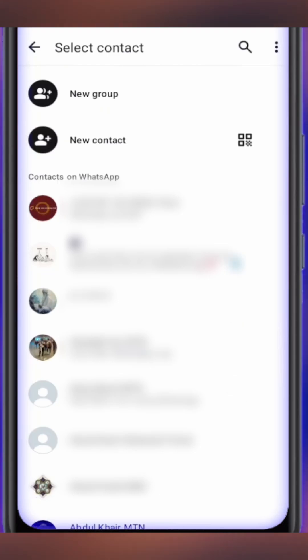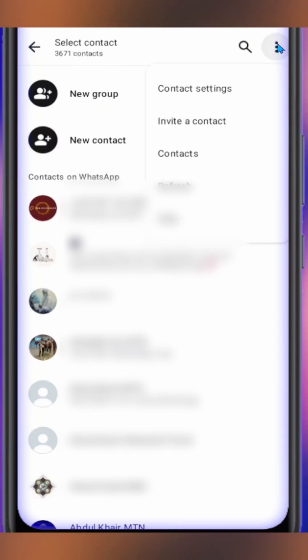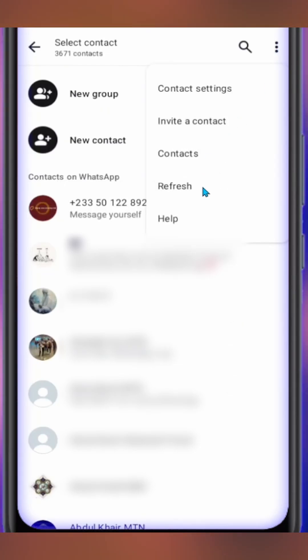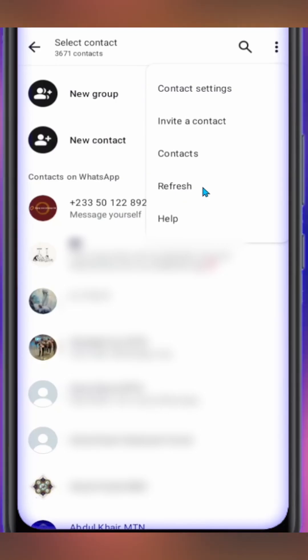On the top right corner where you see these three dots, make sure to select on it and then tap on refresh. This will refresh your contact after it's allowed.